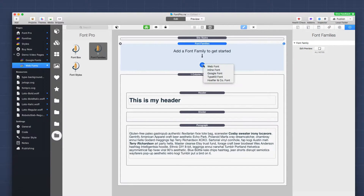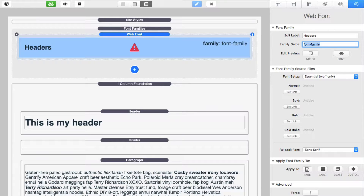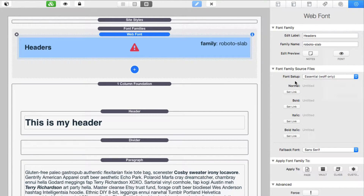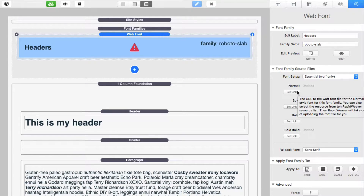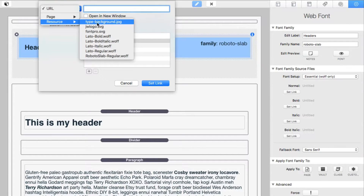Now we're going to start adding our web fonts into RapidWeaver. Inside the font family stack, click the plus button and add a new web font. This first one we'll use for our headers — we're going to use Roboto Slab. Go ahead and give it a family name; I'll do "robotoslab". For safety, don't use any spaces — keep it one word, probably all lowercase, but you can name it whatever you want.